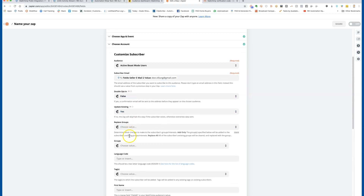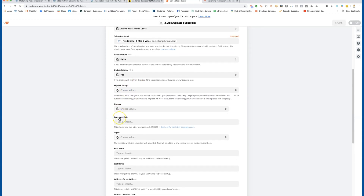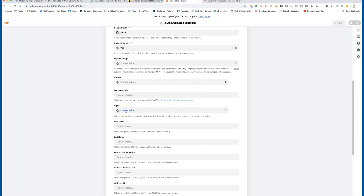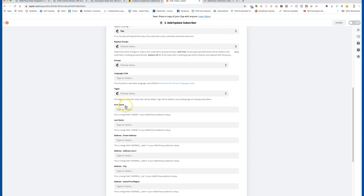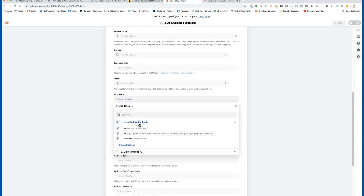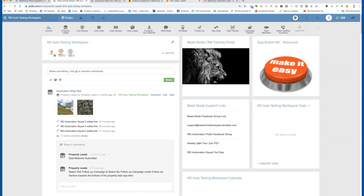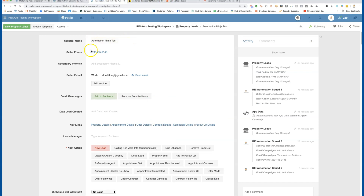Set double opt-in to false, update existing to true so if they're already there it updates. I'm not replacing any groups. You can apply a tag like 'property lead app' if you want. For first name — in our Podio setup there's a seller's name field but no separate first/last name. If you want those pushed into your audience you'll need to add those fields in Podio, or put them towards the bottom so they don't clutter your layout.